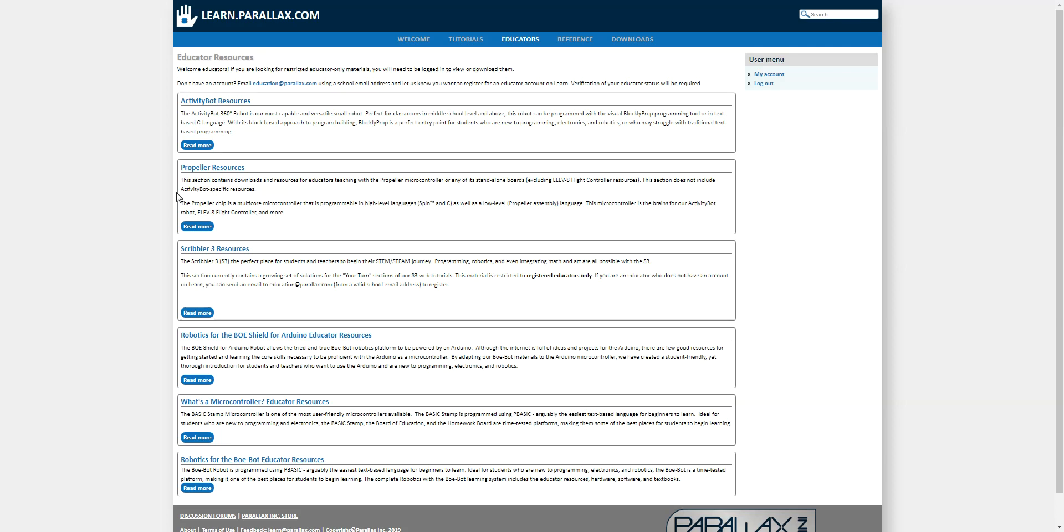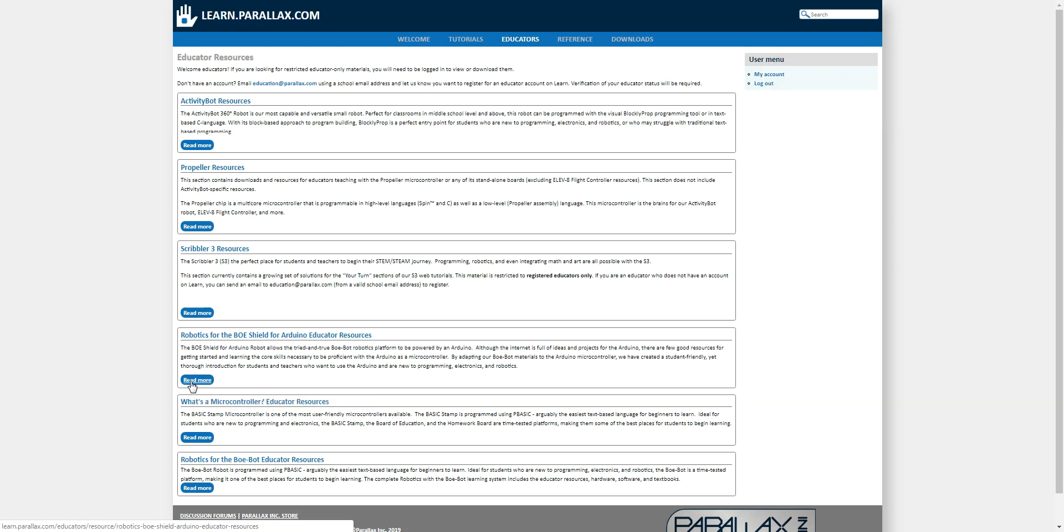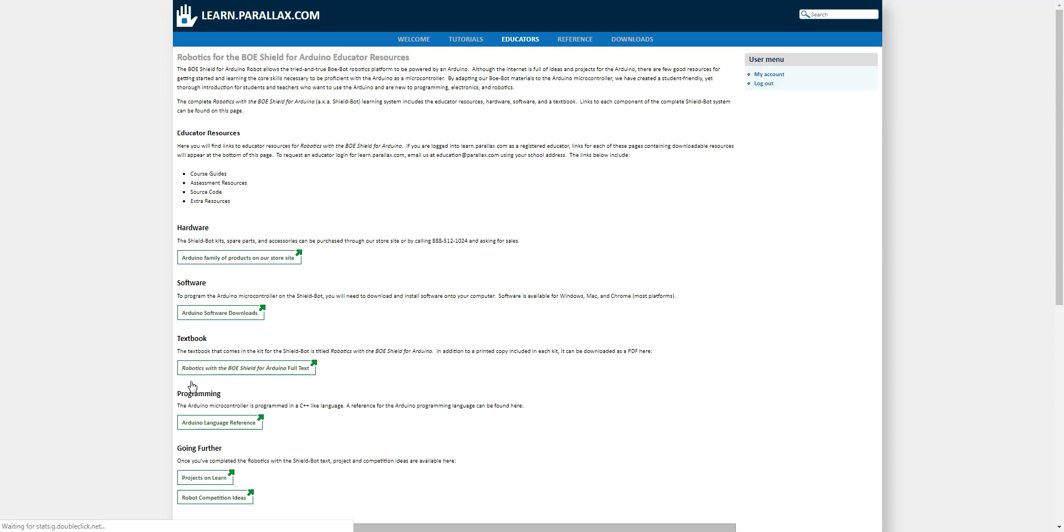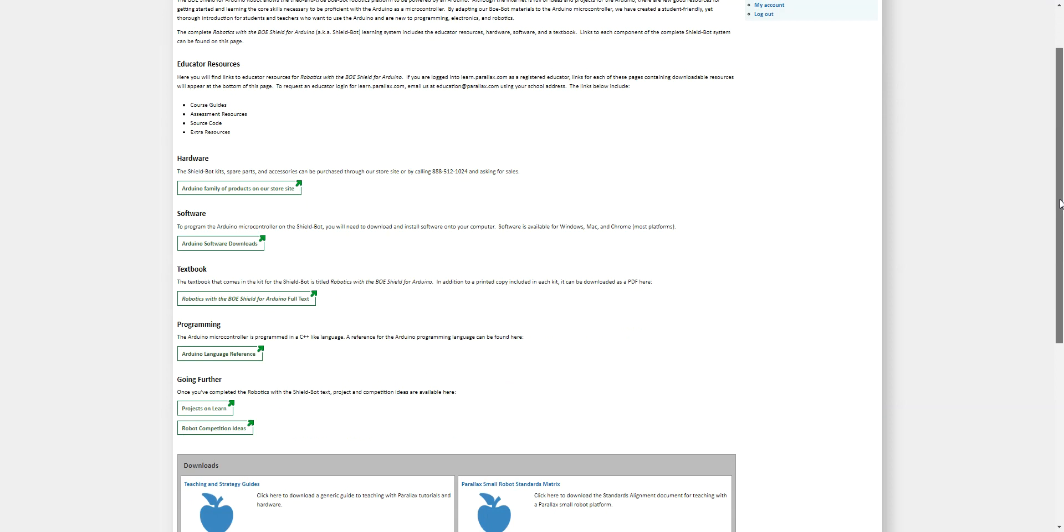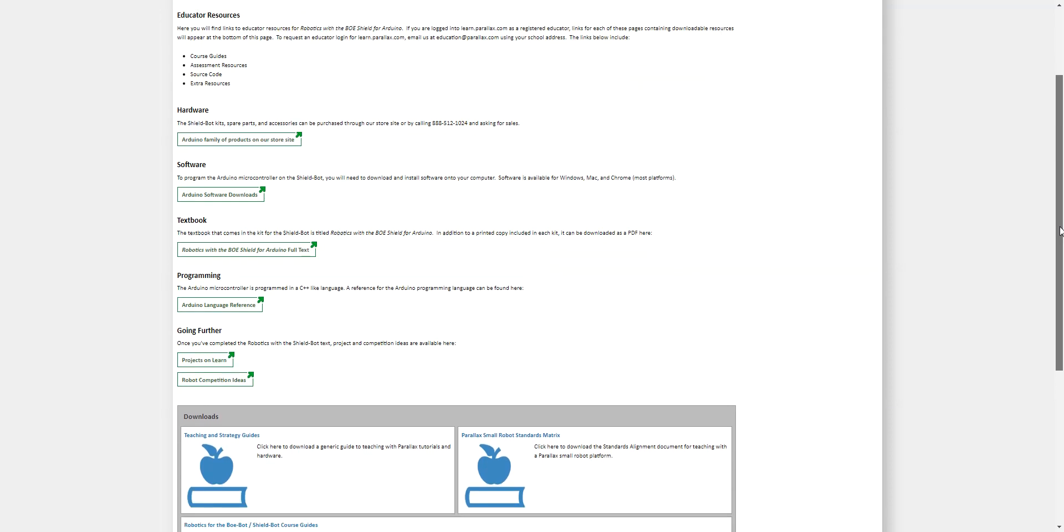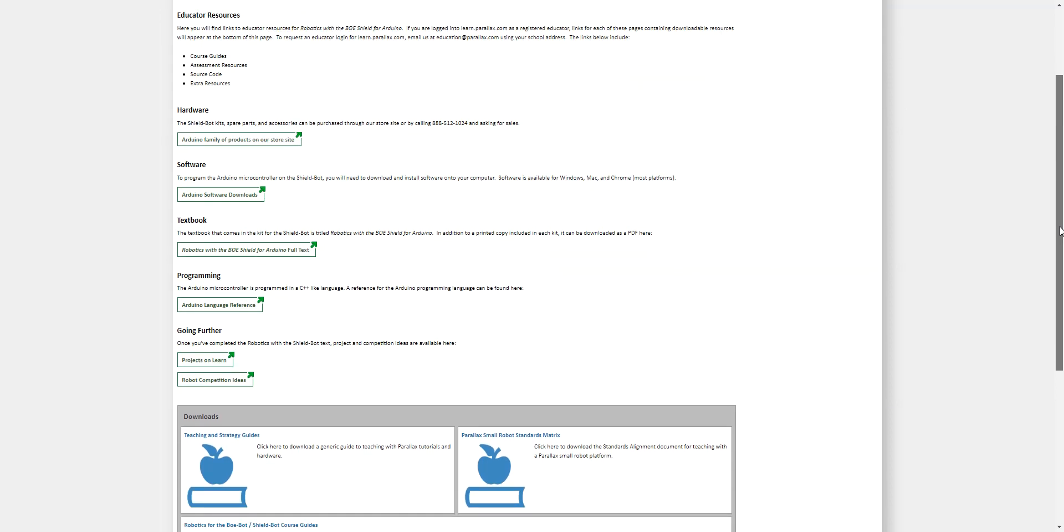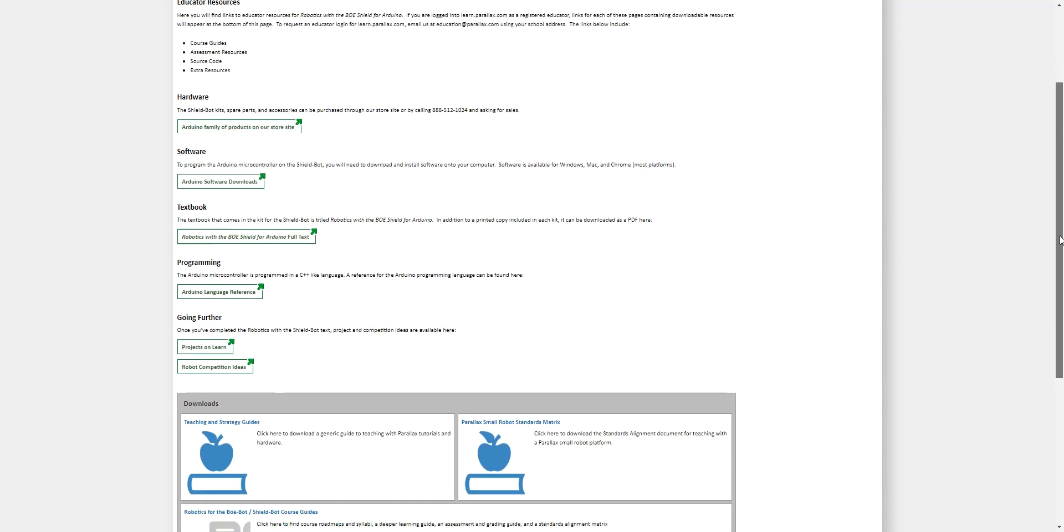Once you've logged in, navigate over to the Educators menu option, and click on Robotics for the Boe Shield for Arduino Educator Resources link. Next, scroll to the bottom of the page where you'll find the assessment material.